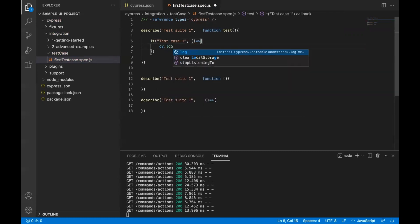Now inside this, for example, I just add cy.log. cy is an object which has everything with respect to Cypress. You can call all the methods of Cypress using the cy command cy dot, and you'll get the list of the methods.